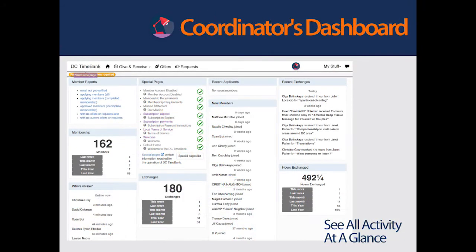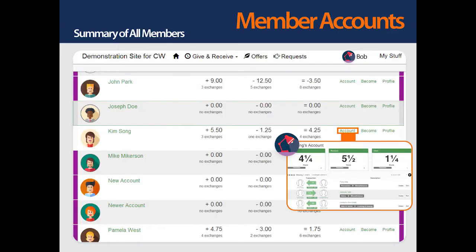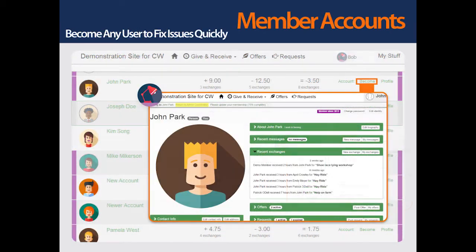The first menu item under the gear wheel is the dashboard. It provides an at-a-glance view of the TimeBank, its membership and activities, and links to useful member reports. Coordinators can use filters to check out how well the TimeBank is working for different groups of members. With one click, a coordinator can become a member and act as that member to take care of any problems. A second click will take the coordinator back into the coordinator role.